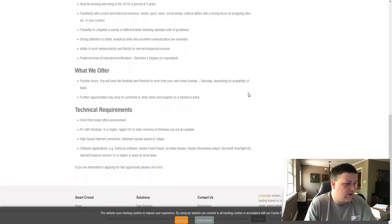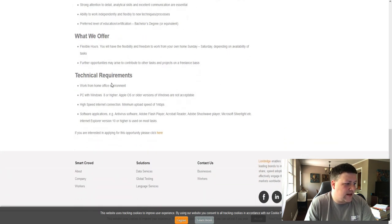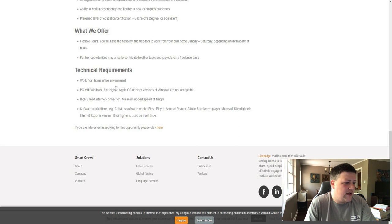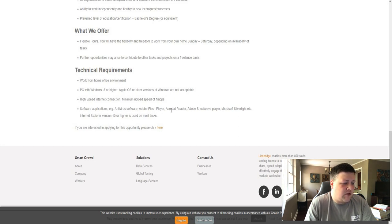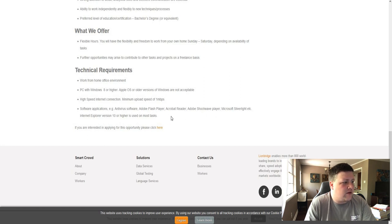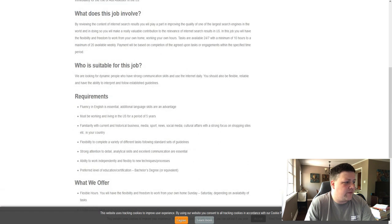So flexible hours, technical requirements, and it just tells you how to use programs that you need to be fluent in to work with these jobs. So let's check out another one.